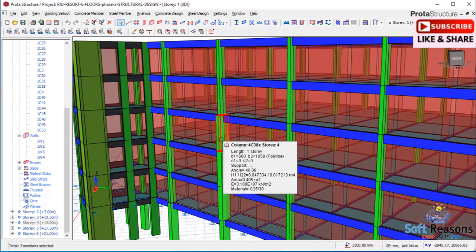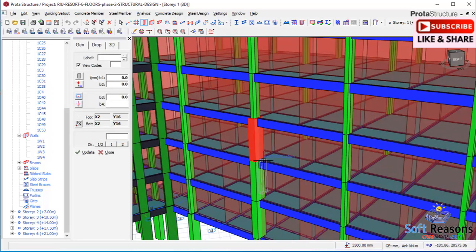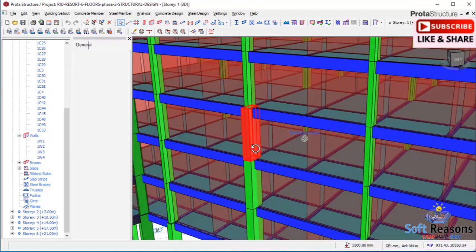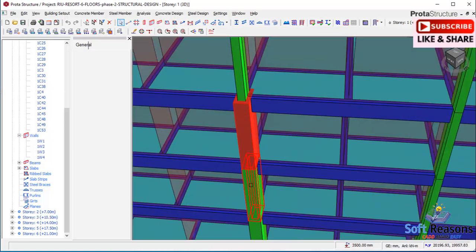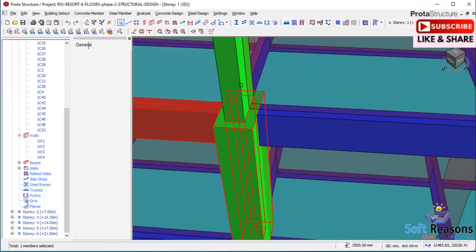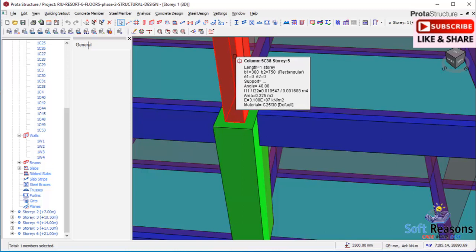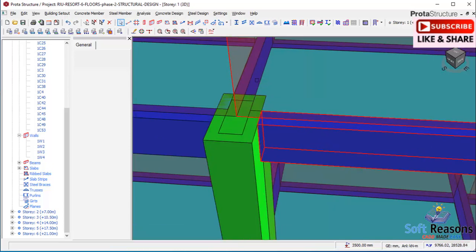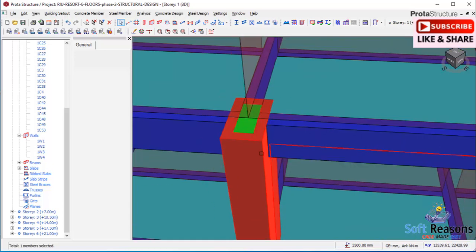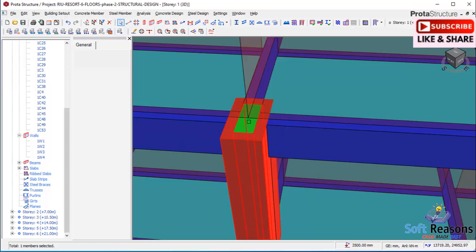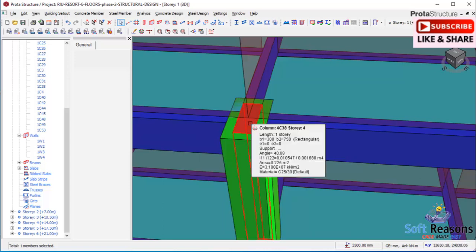Let me orbit the model so you can see the jacket applied. I'll temporarily delete one column so you can clearly see the jacket. You can see the original column is at the center, while the outer thickness of 150 is the jacketing applied to the original column.